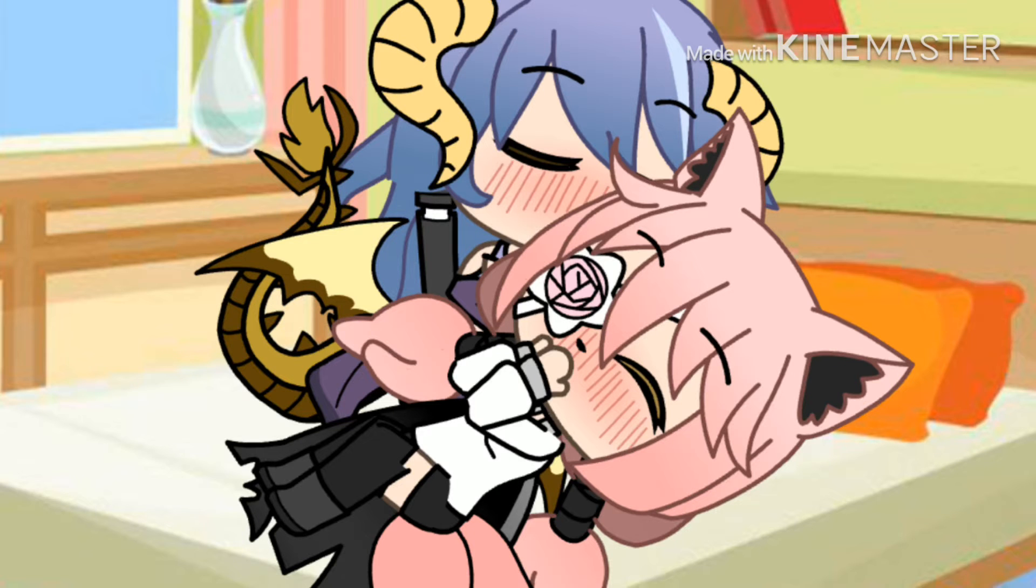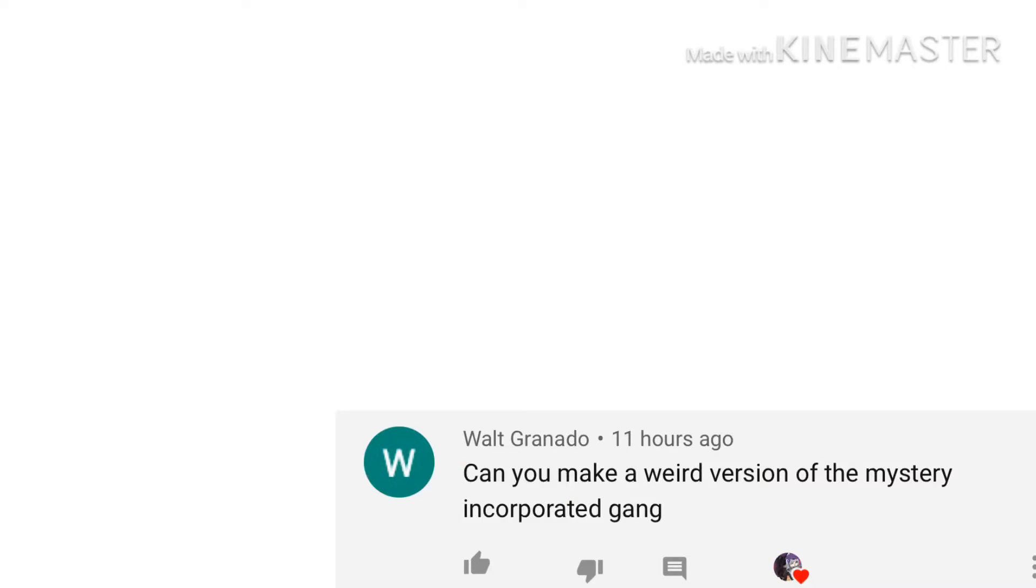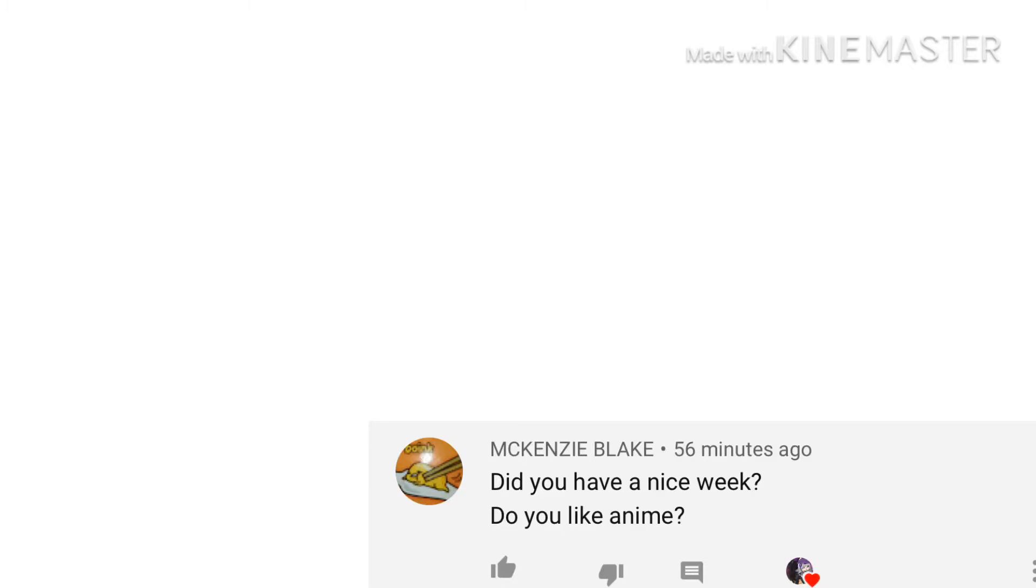From Walt Granado: Can you make a weird version of the Mystery Incorporated gang? No. From Mackenzie Blake: Did you have a nice week? Do you like anime?